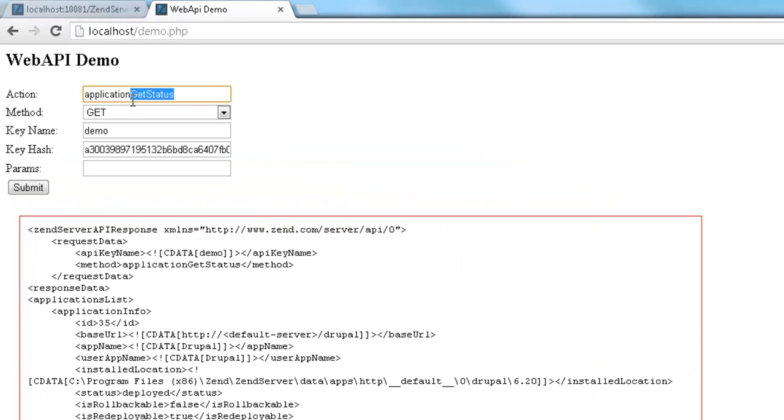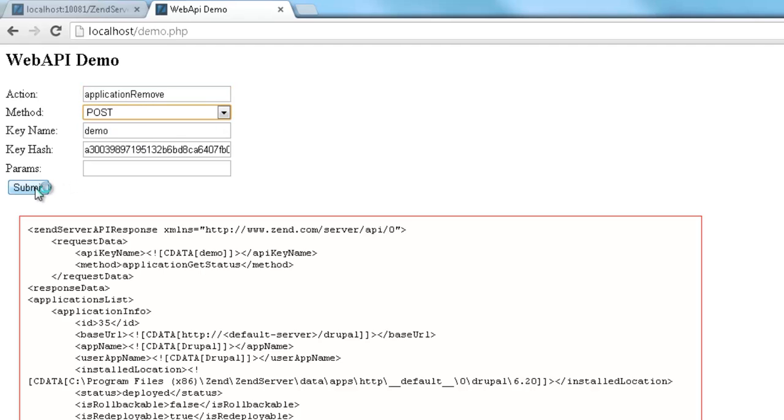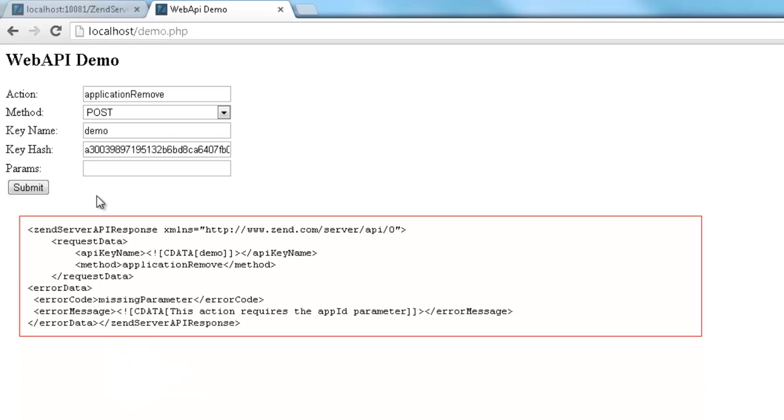Select the Post HTTP method and use the same Web API key details again. Clicking Submit, our demo wrapper is letting us know that we are missing the AppID parameter so that the server can tell which application we're trying to remove.